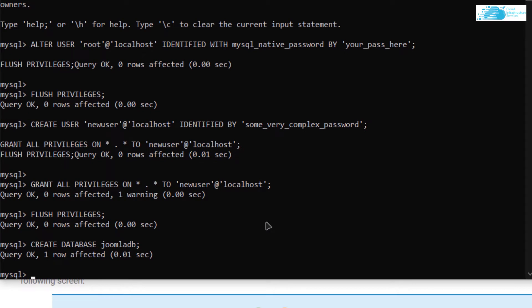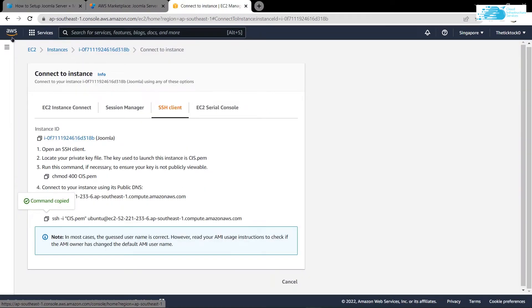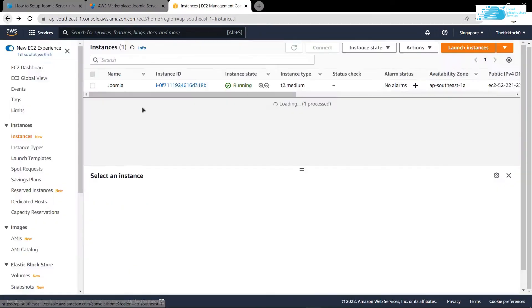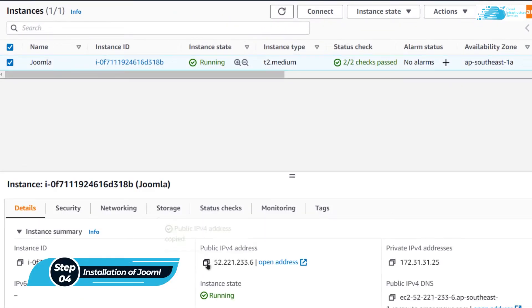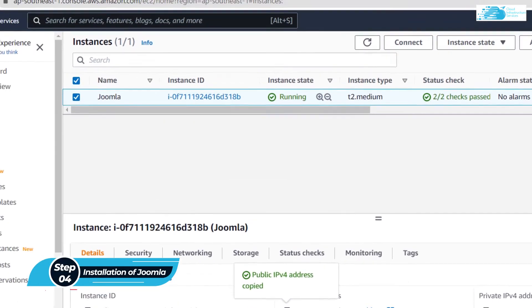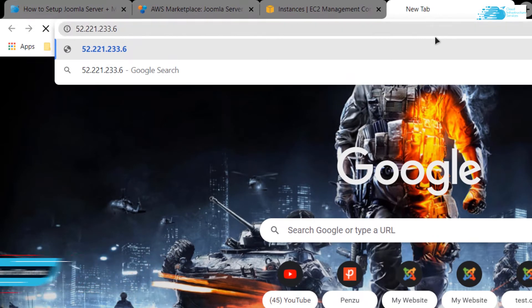Now we have configured the MySQL database for Joomla installation and we can access the Joomla portal. Go back to the EC2 management console, click on your virtual machine, copy the public IPv4 address, paste it in a new browser tab, and hit Enter.